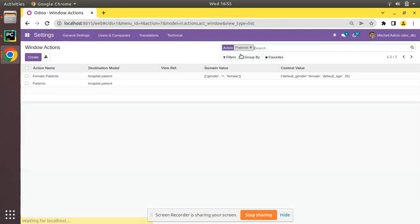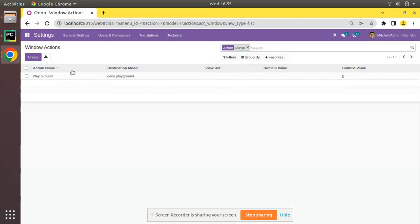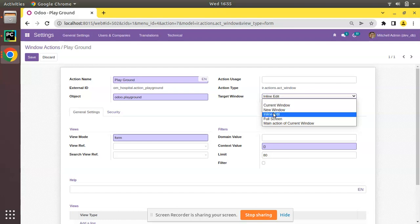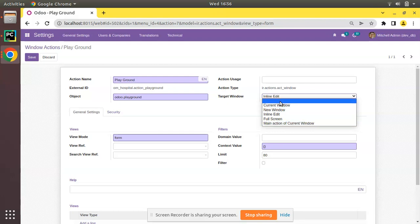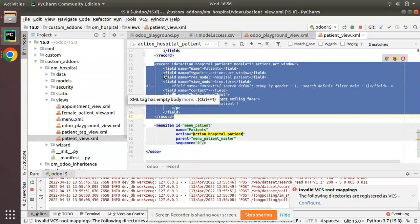For the playground action, I have set the target window as inline edit. You can see the different options available: current window, new window, inline edit, full screen, and main action of current window. By default, if you haven't specified any target along with the action, the default value will be current window.